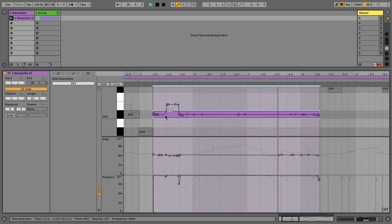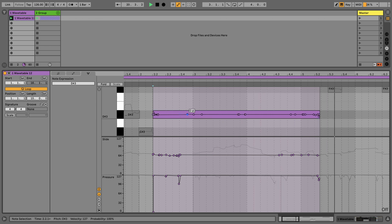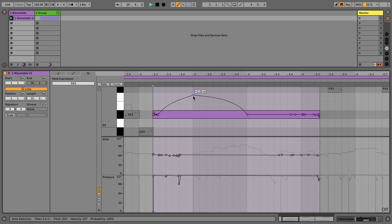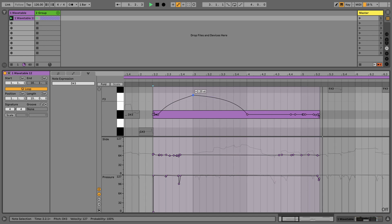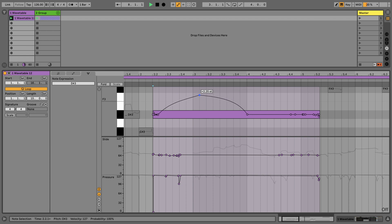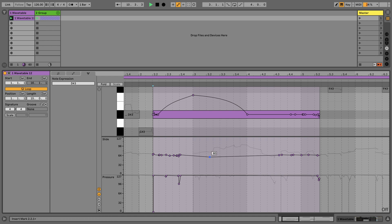By holding down the Option button on a Mac keyboard, or the Alt button on a PC keyboard, when I select a breakpoint and drag it, I can simplify the number of breakpoints. I can double-click with my mouse to add breakpoints. By holding down the Command button on a Mac keyboard, or the Control button on a PC keyboard, when you click and drag a breakpoint it will snap to the current grid of your clip. Since the MPE information is recorded per note, I can also change and manipulate the breakpoints of the slide and pressure values.